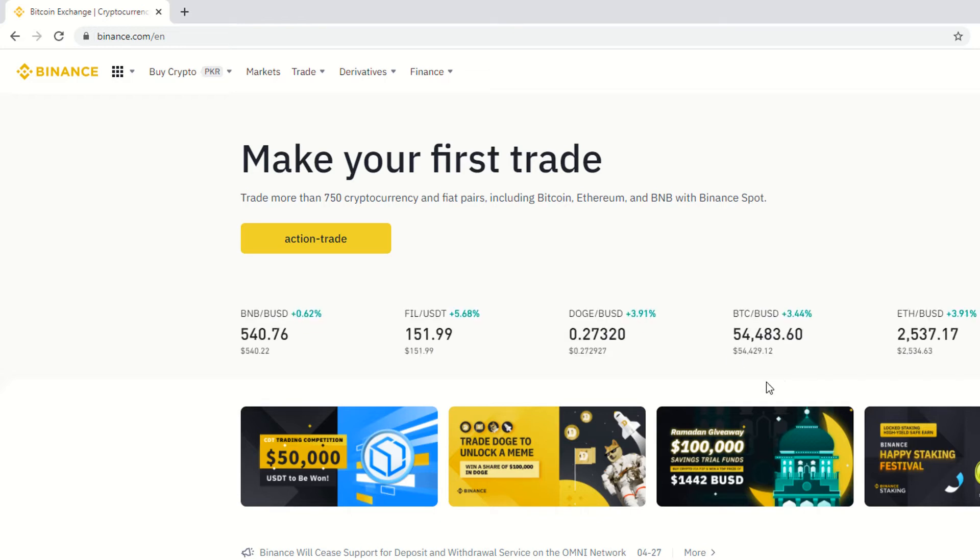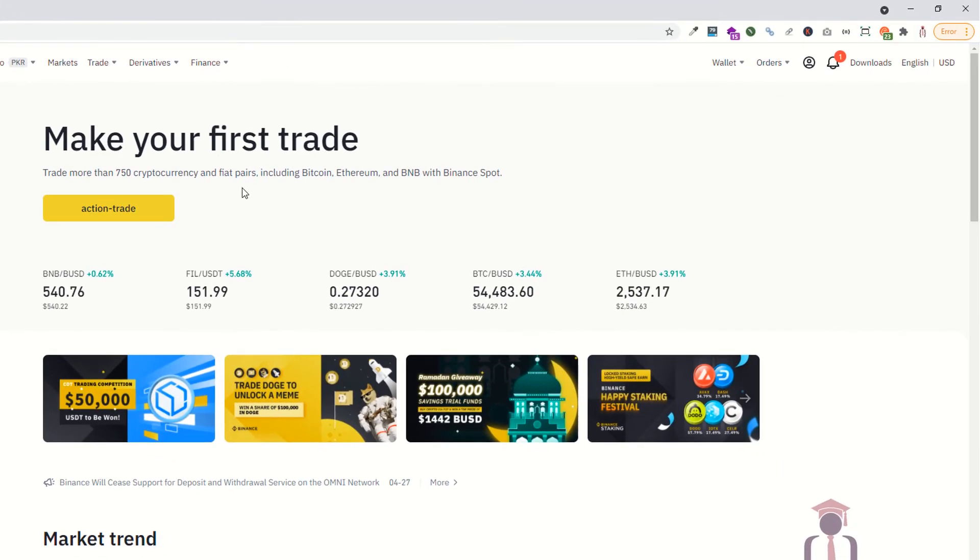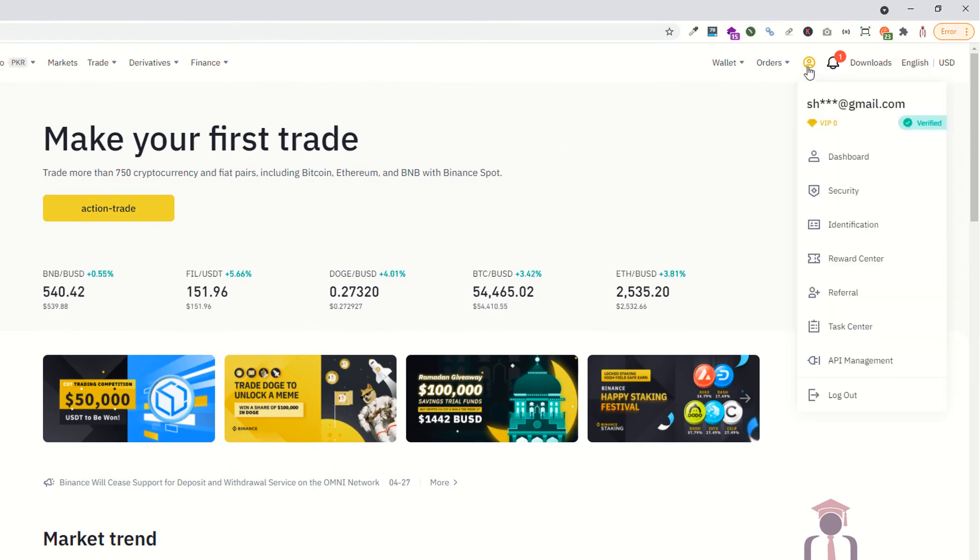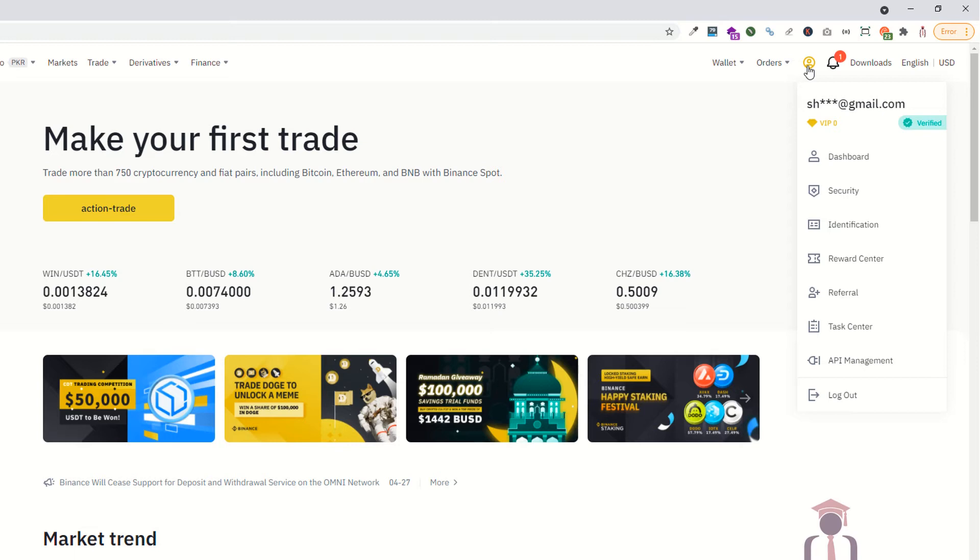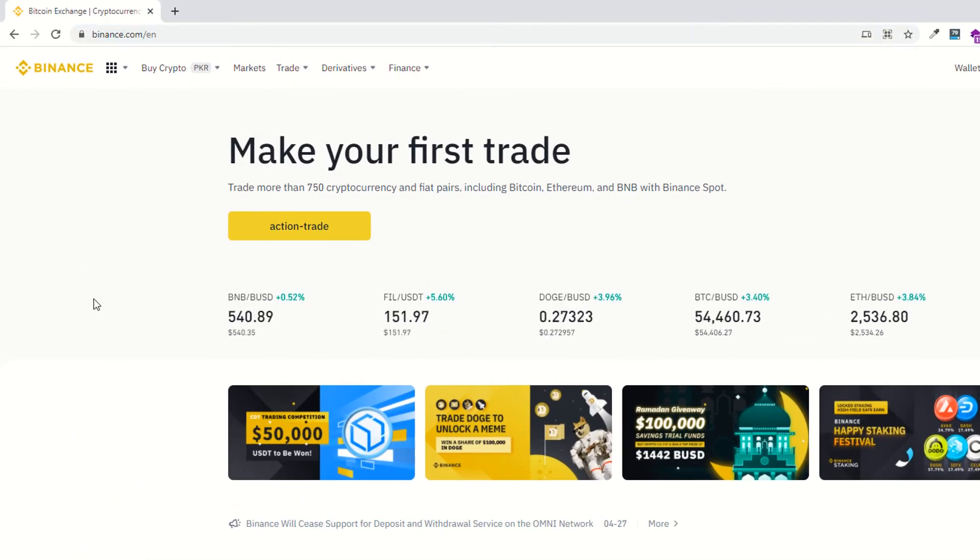As you can see, I have already logged in with my account. If you have not logged in or if you have not created your account yet, please go to Binance.com. This is a trading website or cryptocurrency website. You can trade 75 cryptocurrencies and fiat pairs.